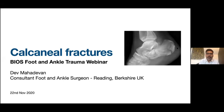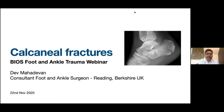If you're not a member of the British Indian Orthopedic Society, I would strongly encourage you to join us. There will be a link for membership as well. Without spending any more time, I would welcome our first speaker, Mr. Mahadevan, who is a foot and ankle surgeon at Reading, and he's going to talk about calcaneal fractures. Over to you, Dev.